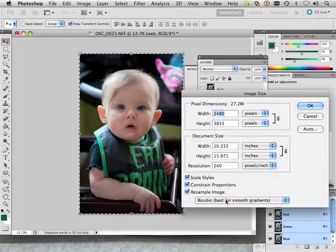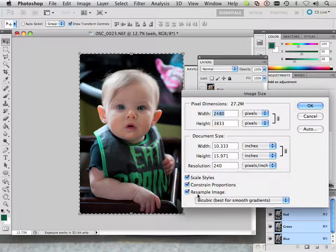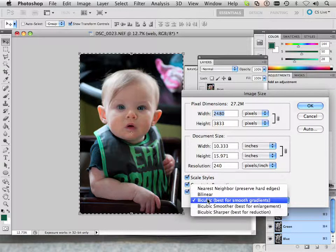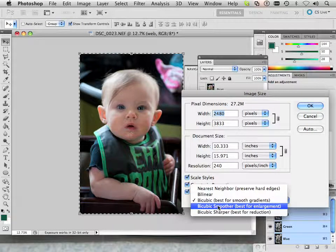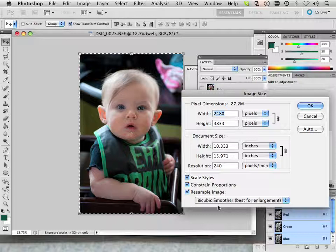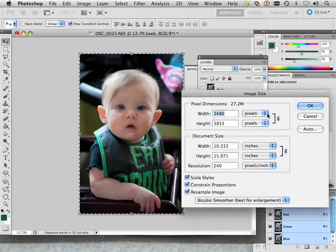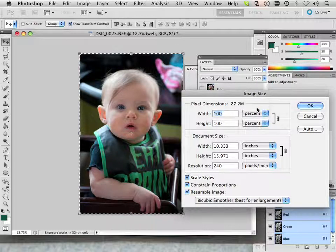What you do is resample it using best for enlargement. Also in the pixels you choose percentage.